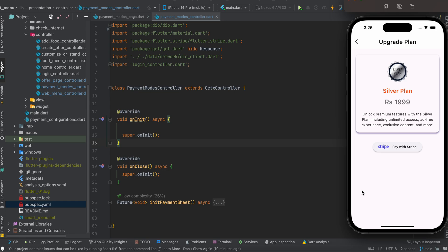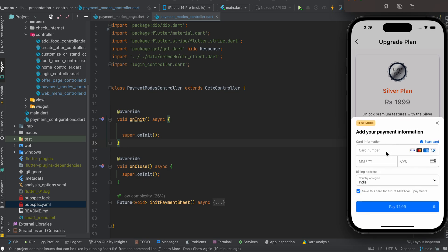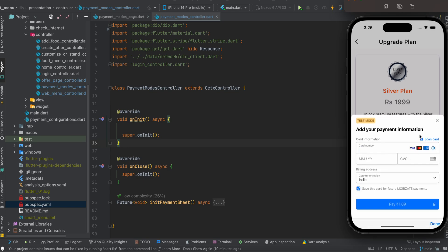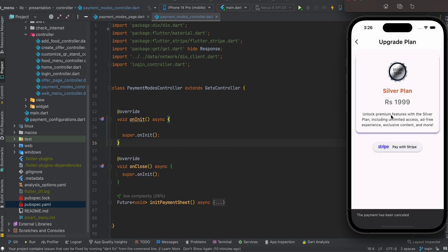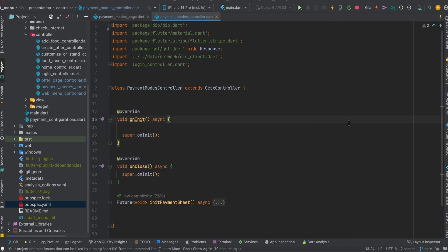We are going to show how you can integrate the Stripe payment. This is the Stripe payment UI — you can easily configure this payment gateway rather than any other payment gateway.